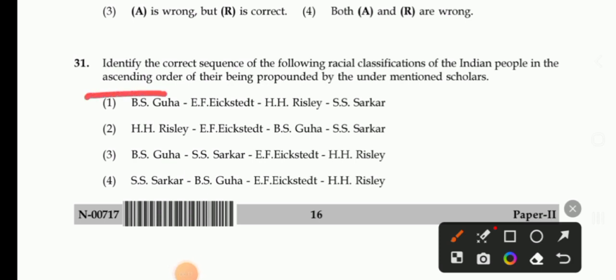Remember ascending order. Option 1: B.S. Guha, X. Tate, H.H. Risley, S.H. Sharkar. Option 2: H.H. Risley, X. Tate, B.S. Guha, S. Sharkar.